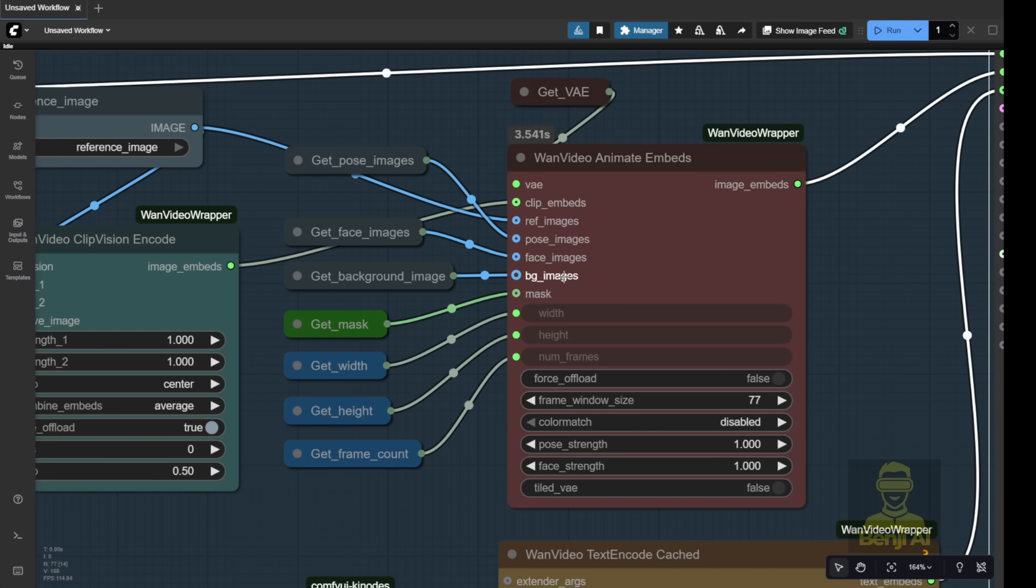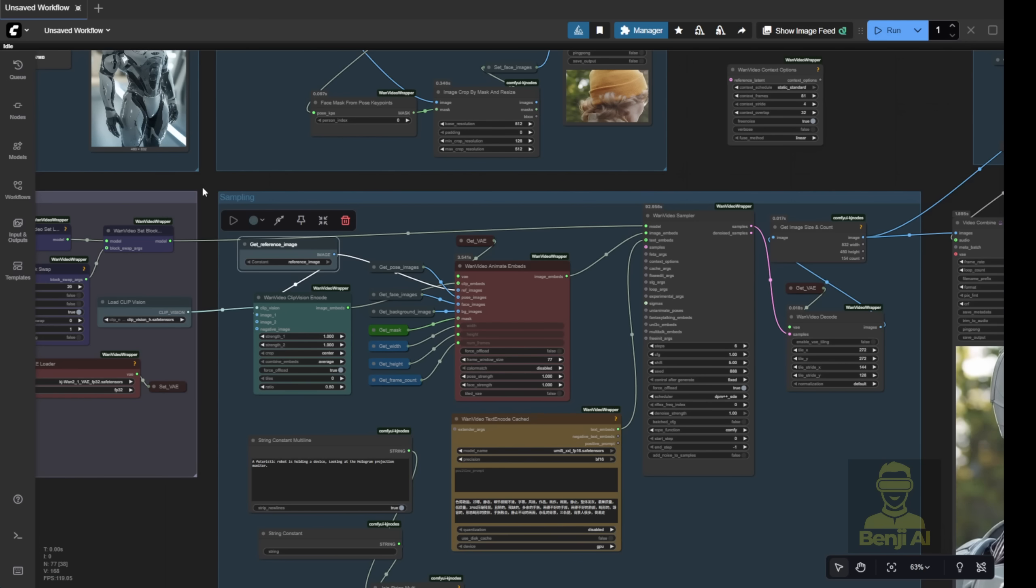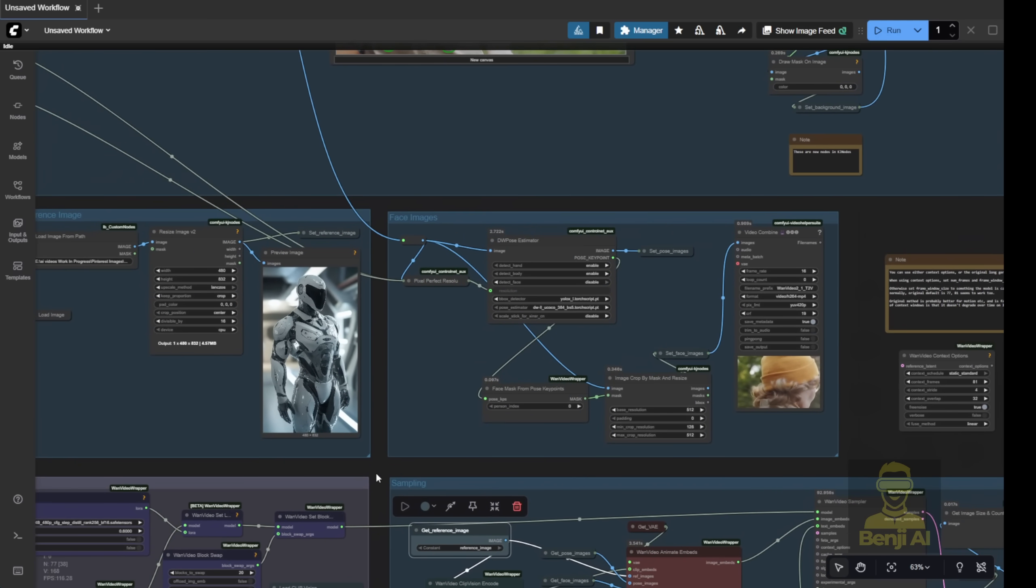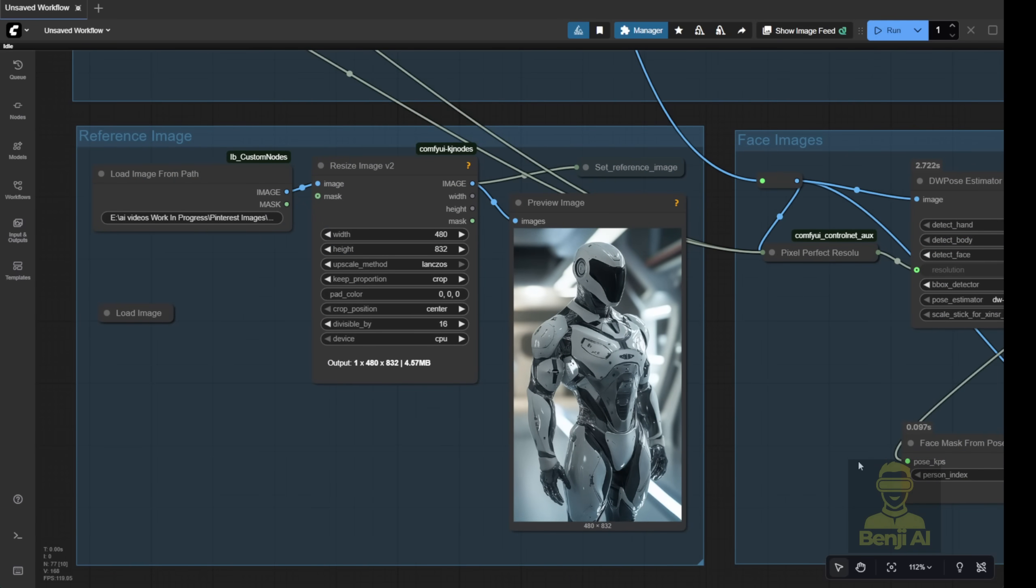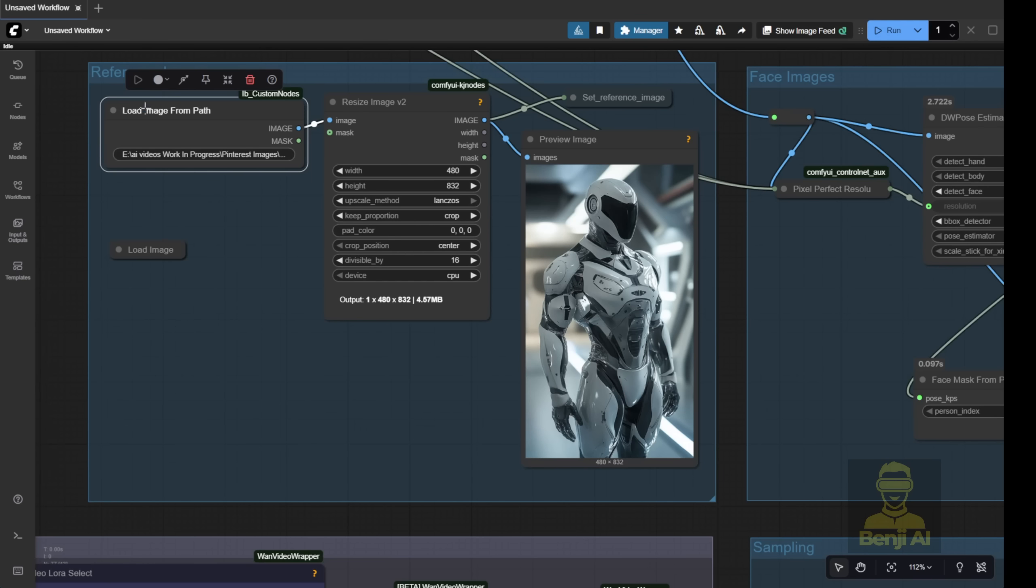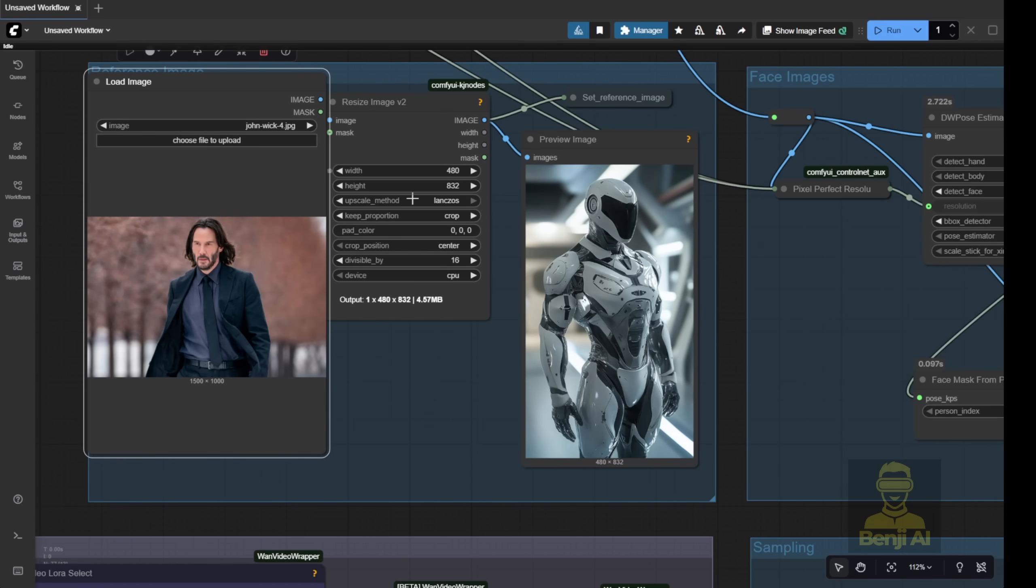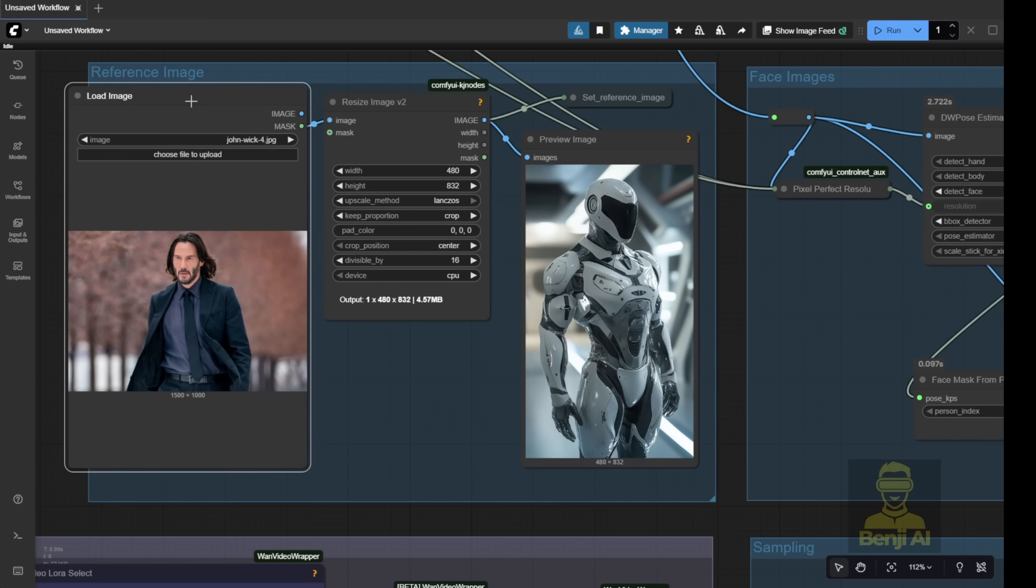So, we start with the reference image here. Let's look at the top of this group. This group lets us input our reference image. In this example, I've got this futuristic robot. That's going to be my reference image. I'm using the load image folder from path node, but you can also just drag and drop your image in there. Either way, connect it, and you're good.